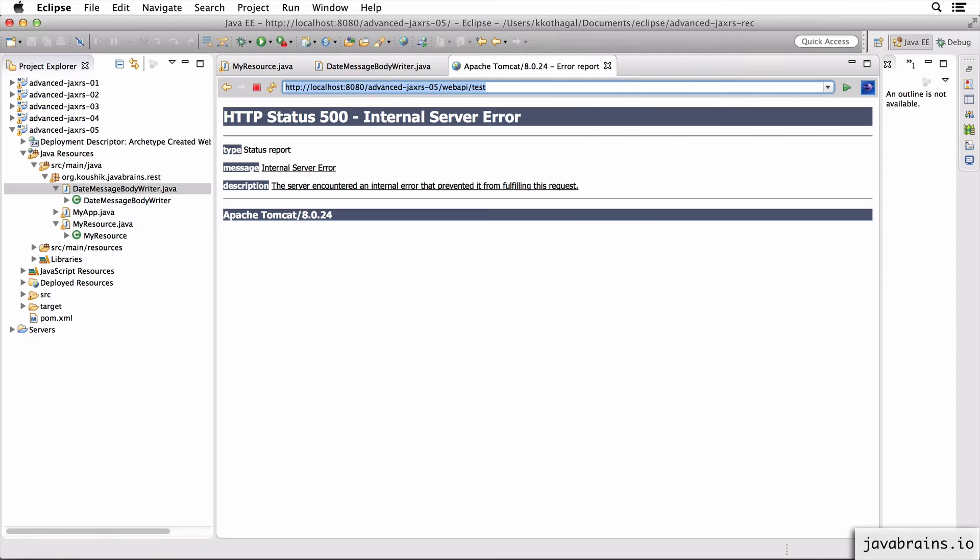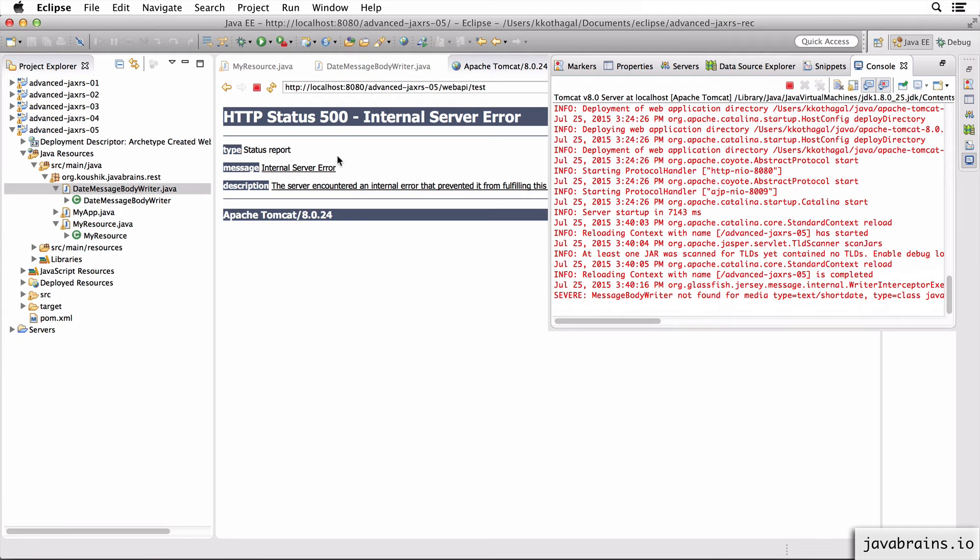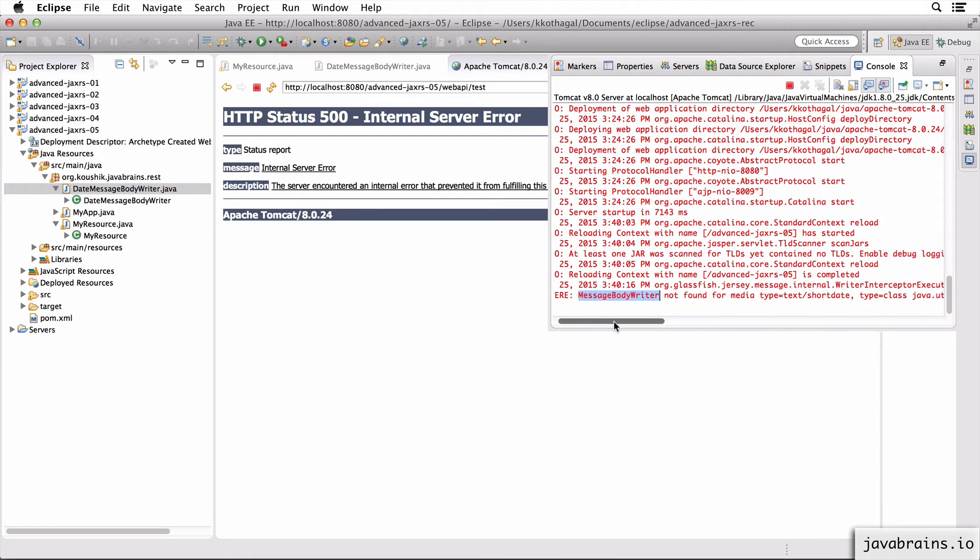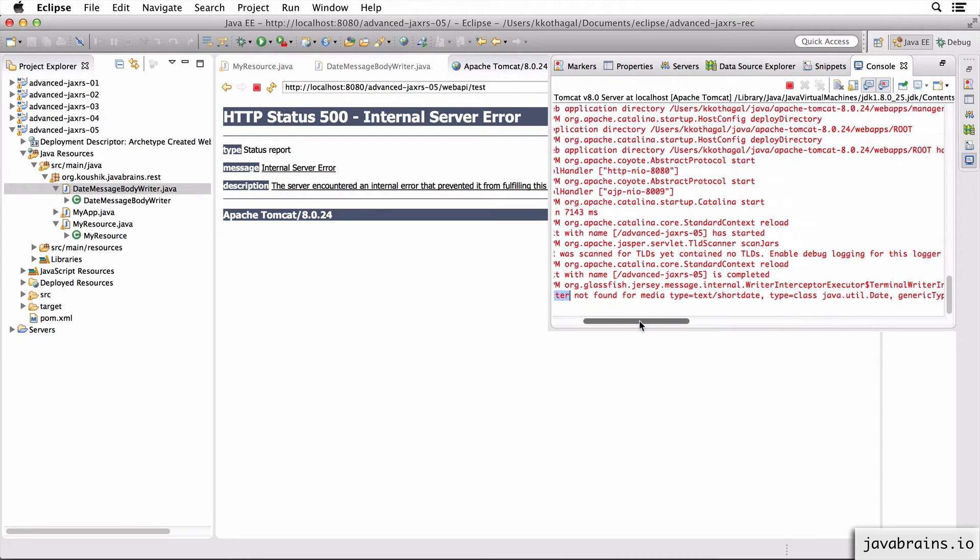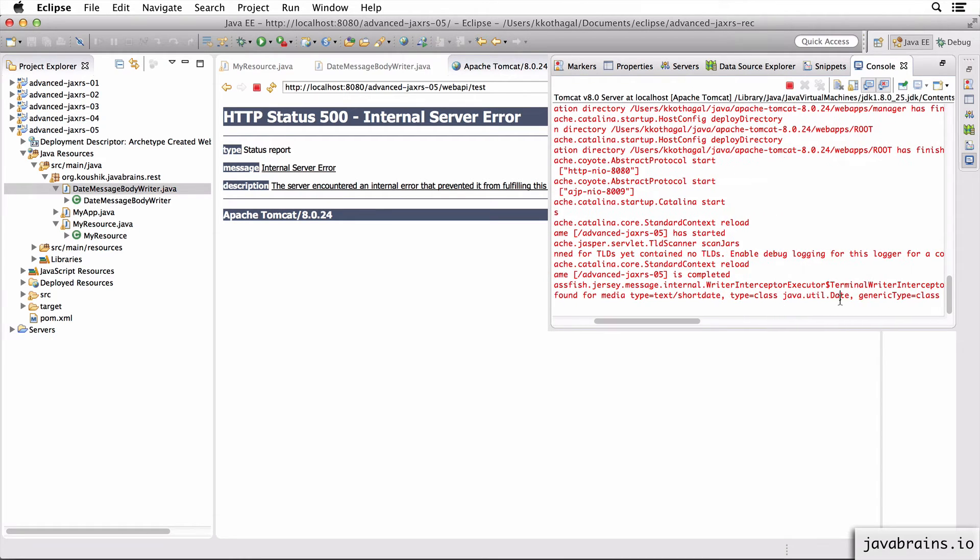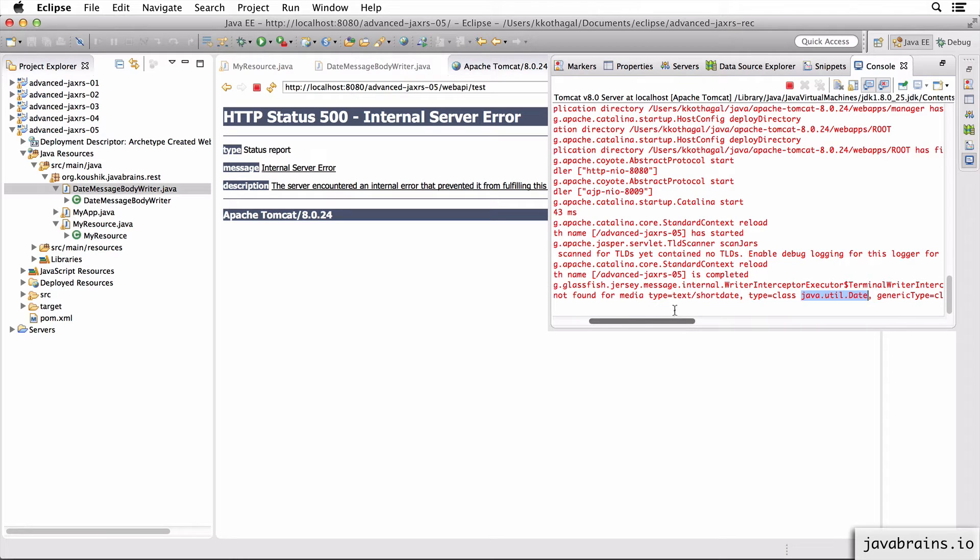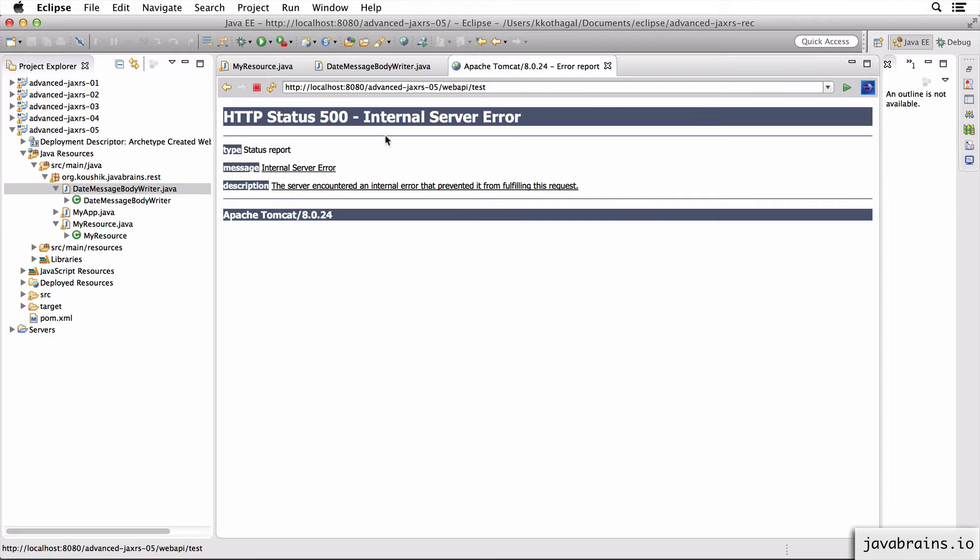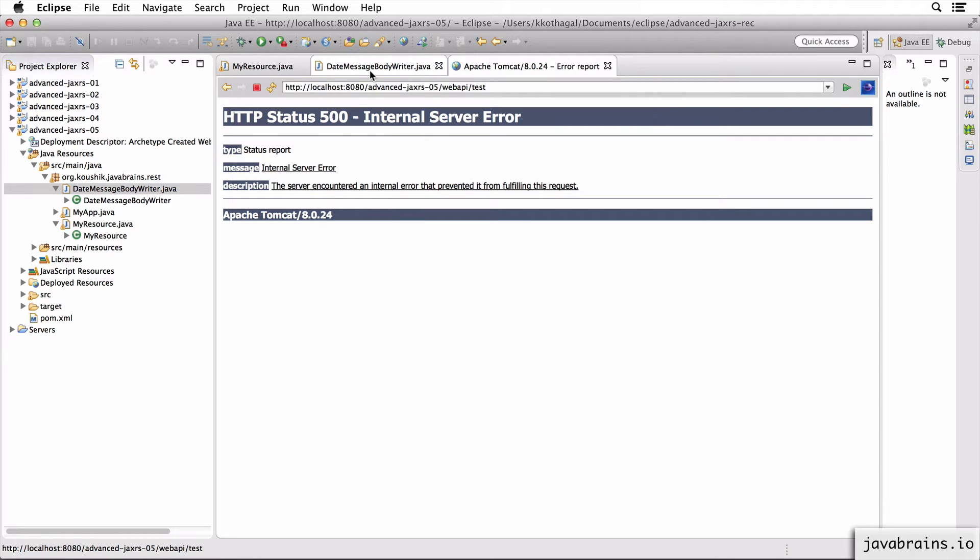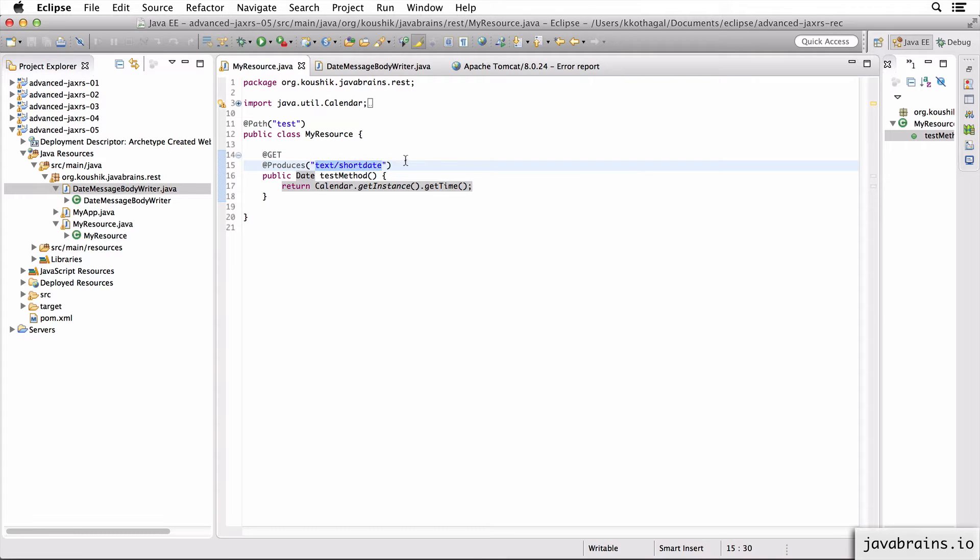I'm just going to call the same thing. Internal status 500. The same error that we've seen before - MessageBody writer not found for Date, and for this new media type called text/short date. So that's the second step, we have to create a new MessageBody writer which knows how to convert from Date to text/short date. So let's do that.